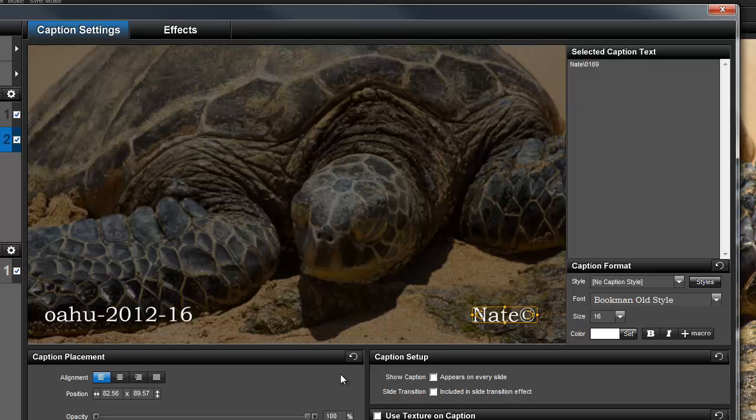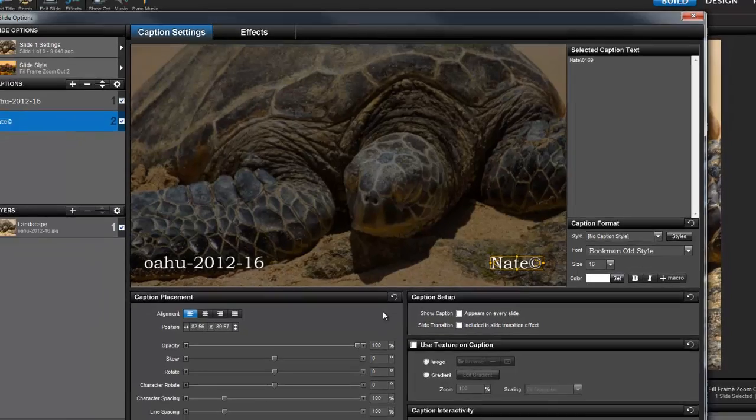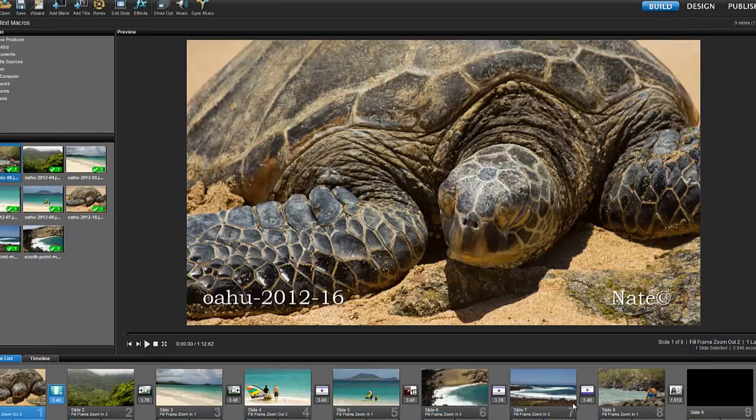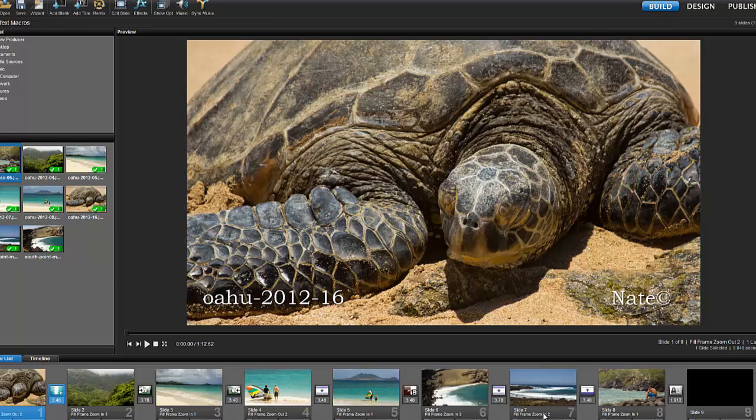Now, let's look at the slide in the main workspace preview. Using the macros, the name of my image file appears, and I have a caption that uses the copyright symbol.